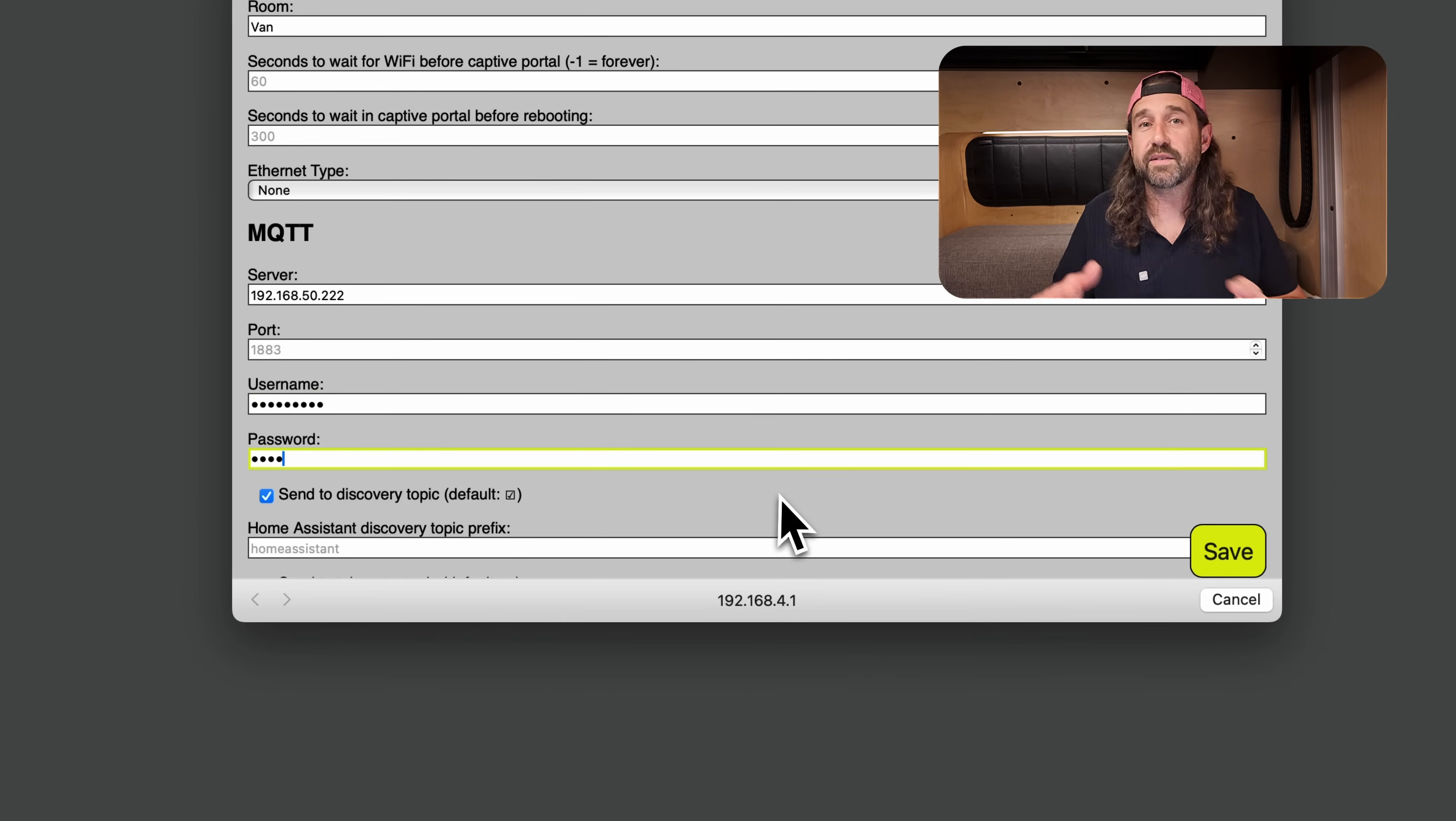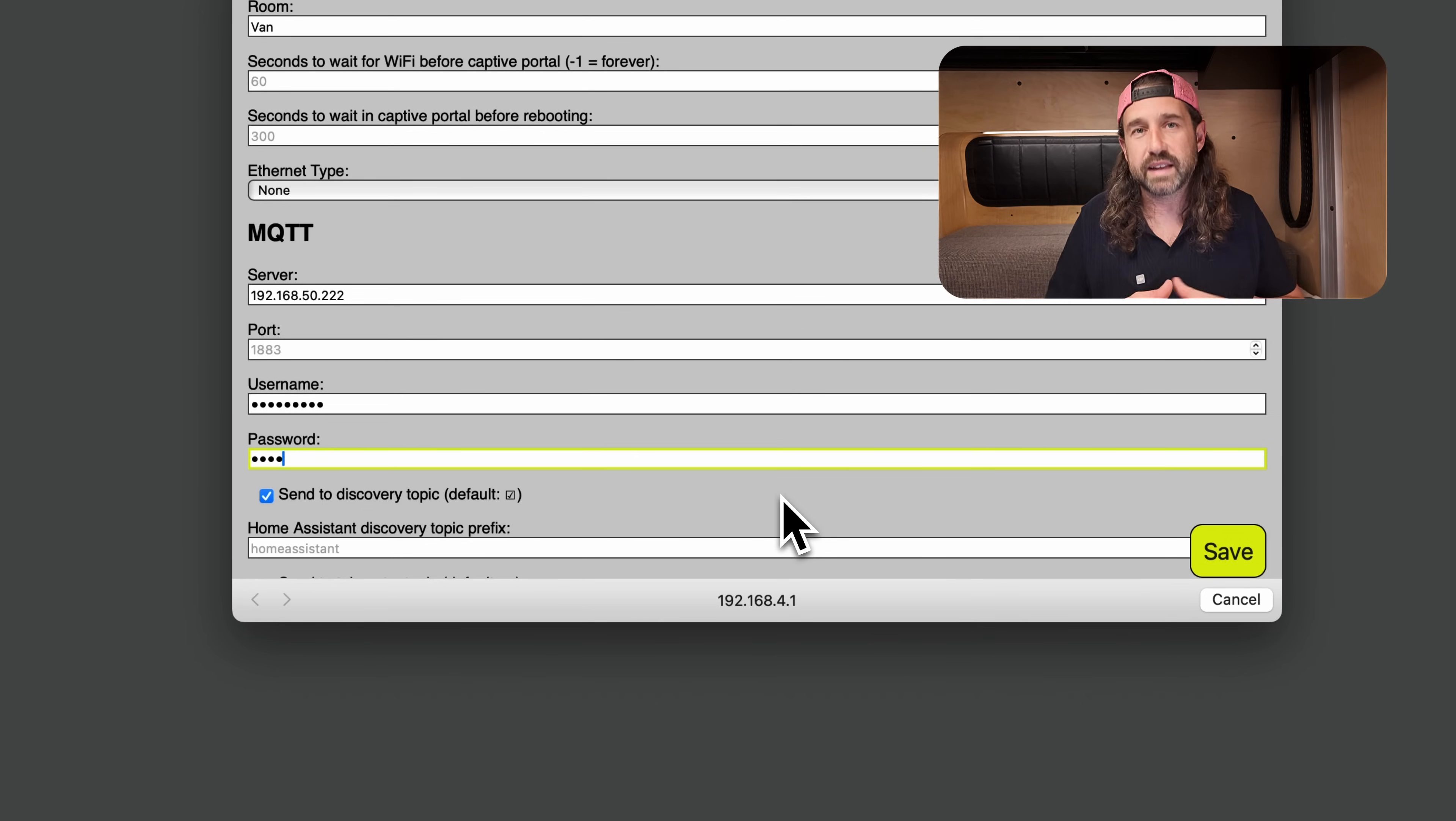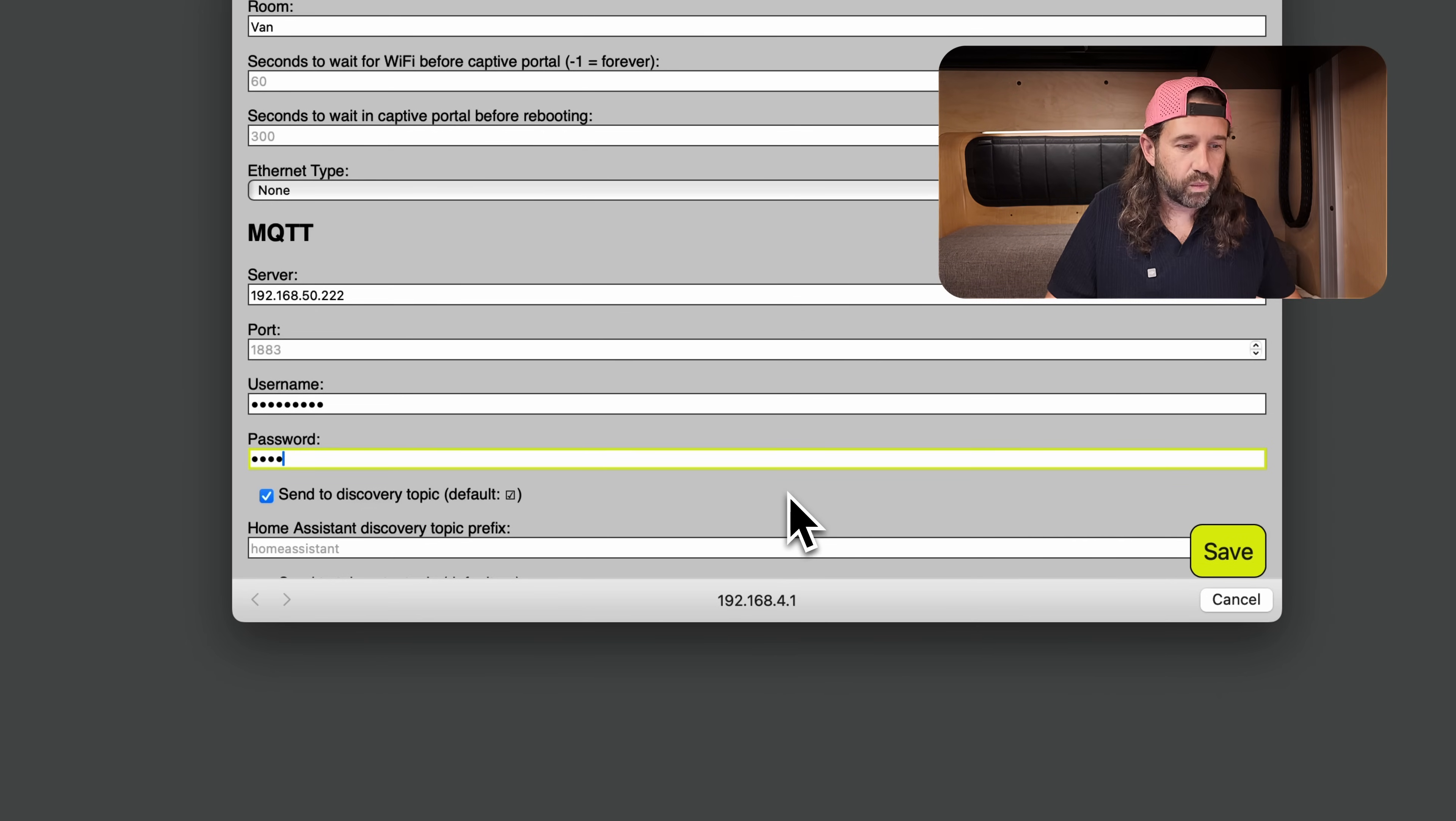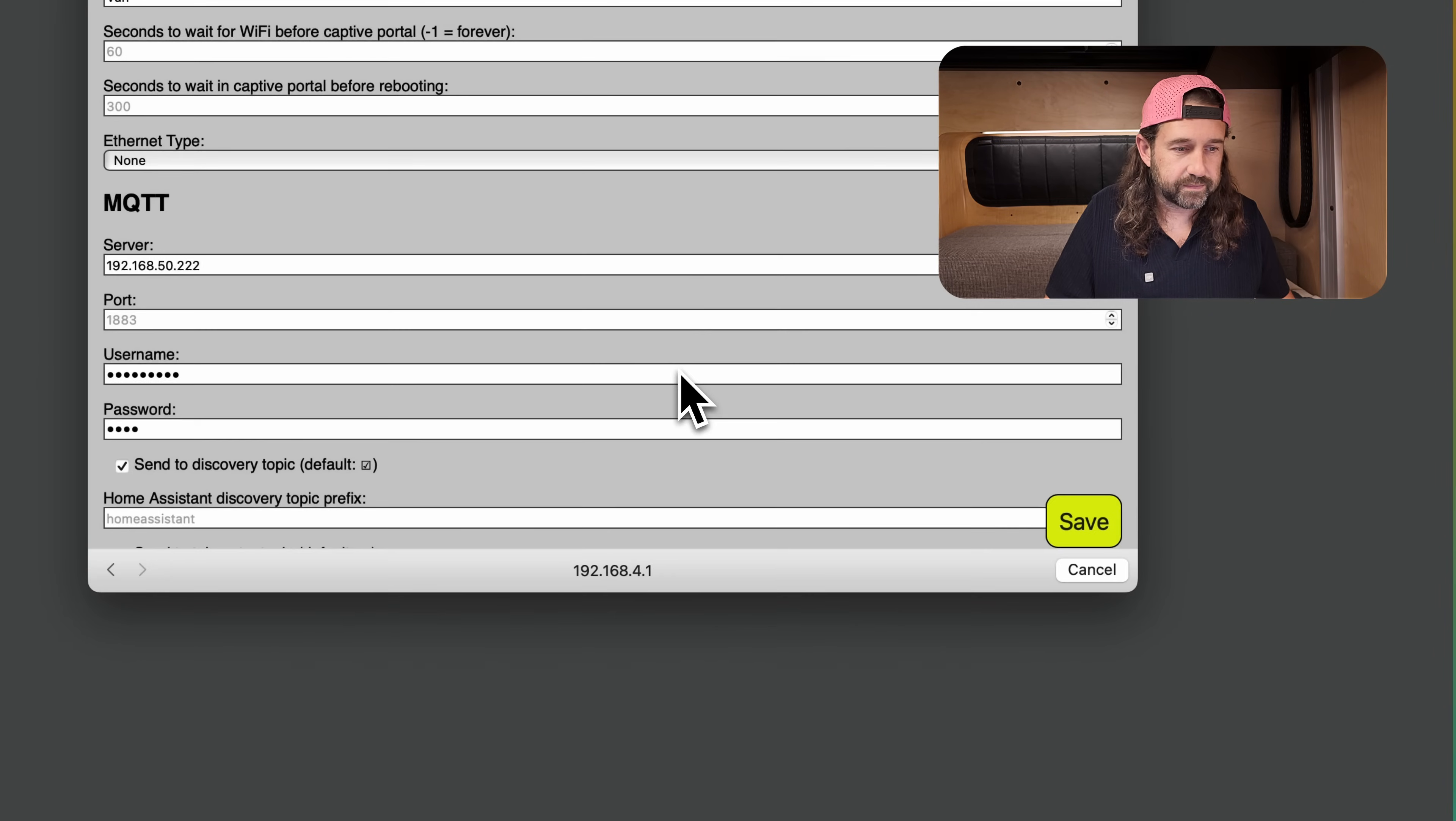Then we're going to add the username and password credentials that are required to access our MQTT server. In my case, I've configured those on home assistant. And if you don't know how to do that, again, I'll leave a link down in the description.